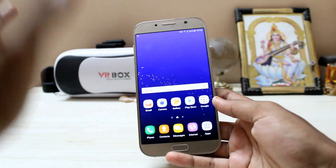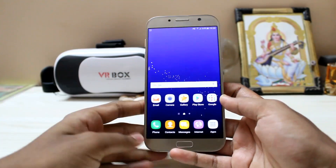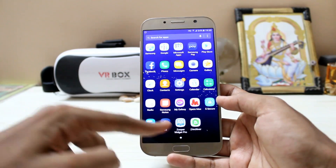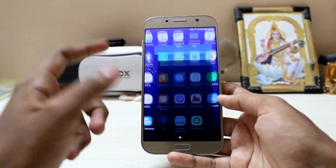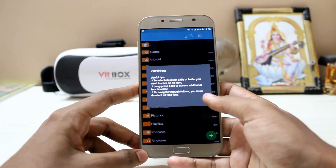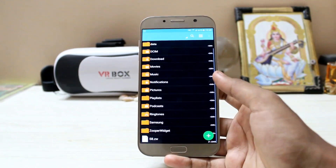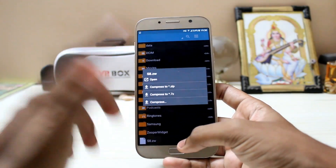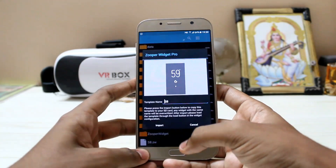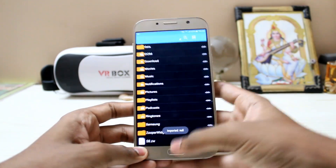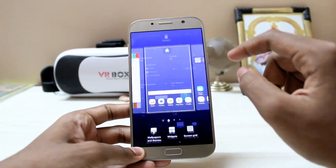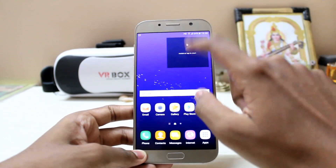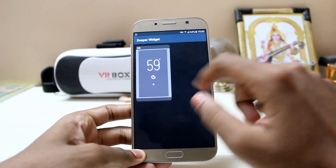If you also want the Galaxy S8-style widget — not the actual one, just a themed one — download two apps: Super Widget Pro and Z Archiver. Open Z Archiver and download the configuration file linked in the description. Open the S8 config file, select to open with Super Widget Pro, and tap Import. As you can see, it's been imported. Go to your widgets, pick Super Widget, and place it on your home screen.